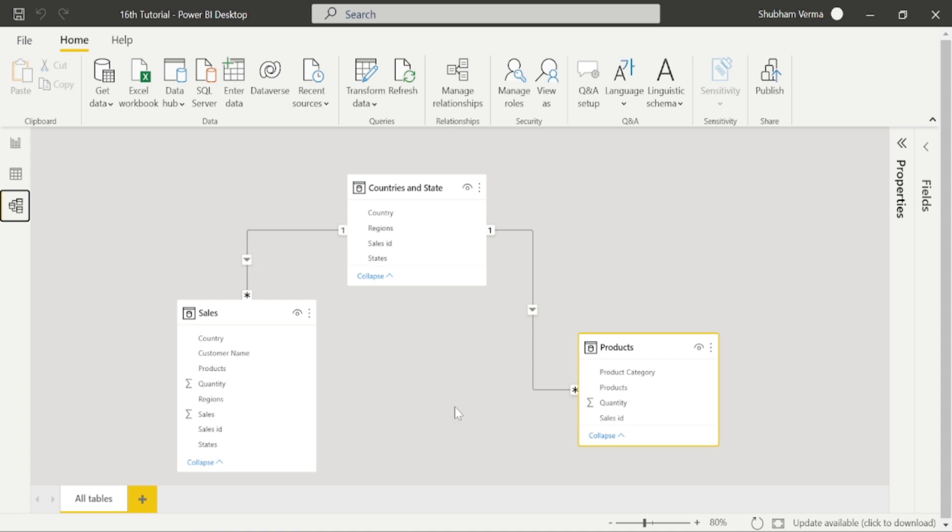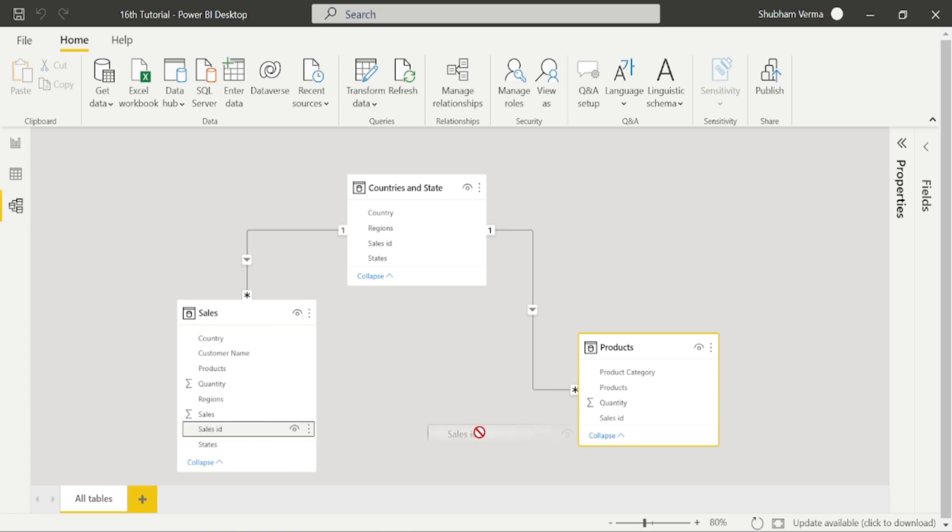So few people are thinking let's simply drag the sales ID column into product table and we can build our relationship and our values will be correct. So let's do that once. I am selecting sales ID and drag and drop there.